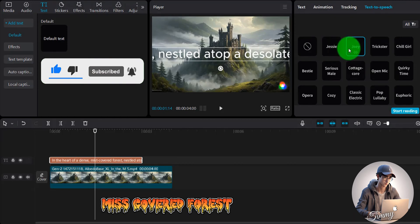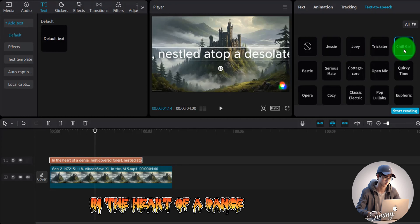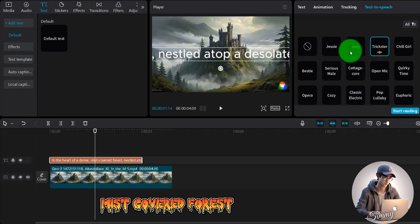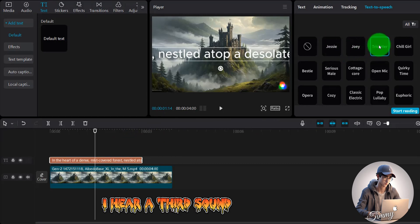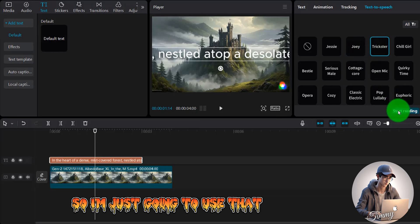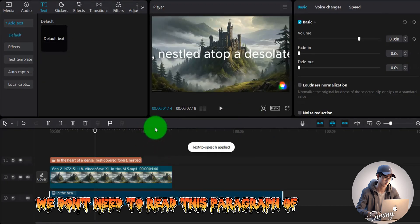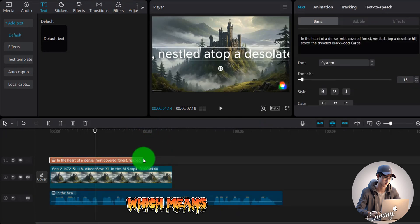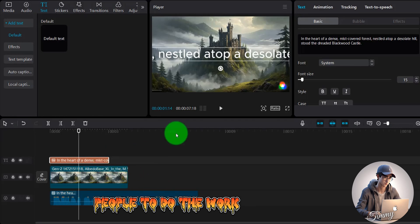We can find the text-to-speech function and listen to the options. The third voice sounds perfect for this horror narration: 'In the heart of a dense, mist-covered forest, nestled atop a desolate hill, stood the dreaded Blackwood Castle.' I'll use that voice to generate the audio. This way we don't need to read the English script ourselves, which saves time and means you don't have to hire people to do the work, saving money.